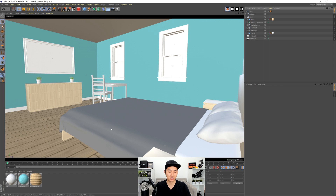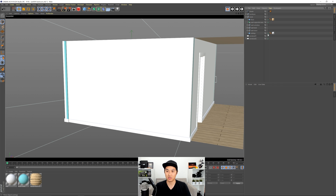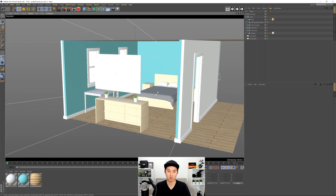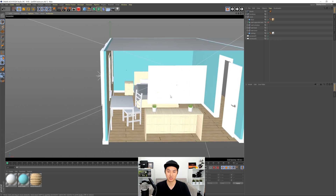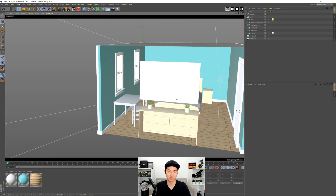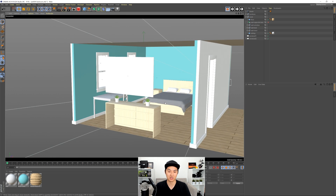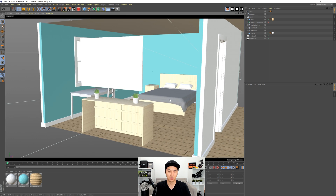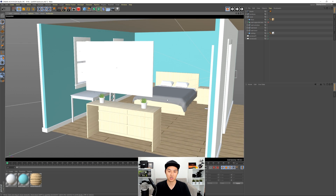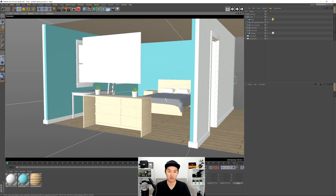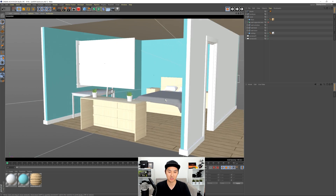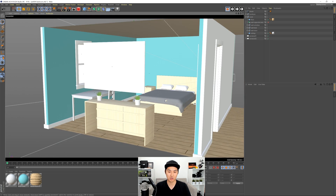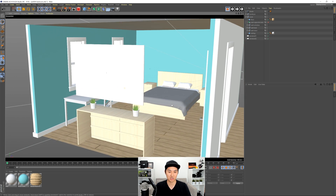Here we are in Cinema 4D and this is the final room that we're going to be designing today. If I pull back out to this view and get rid of one of our walls, we'll see that it's a simple four-wall set with a floor and a ceiling. We have a door, two windows, and some really basic furniture.